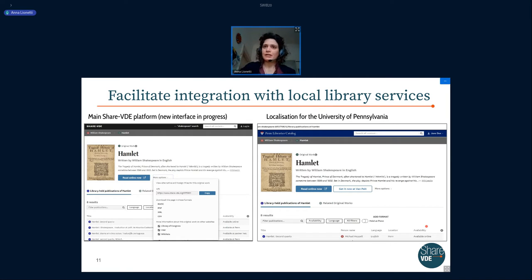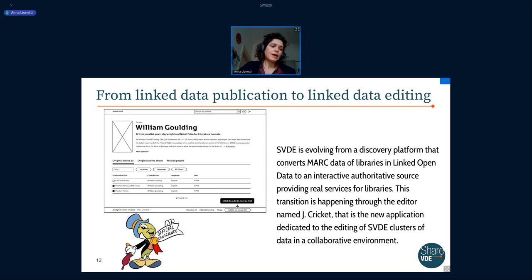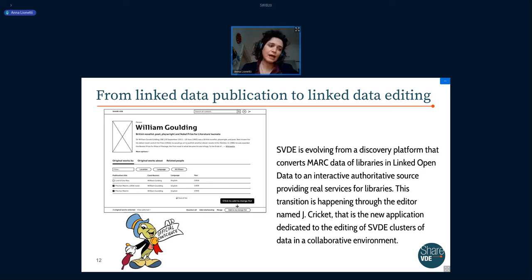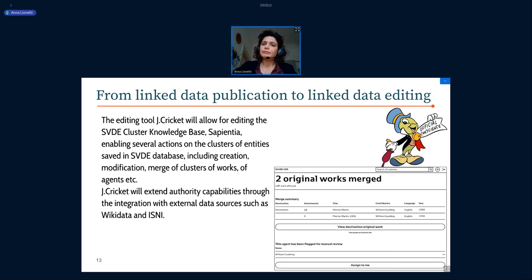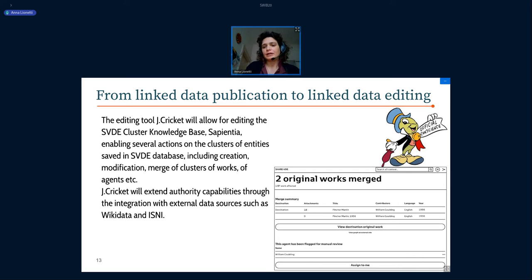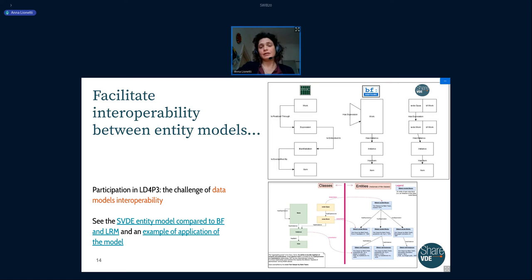The second thing is that CHEVI-D has evolved from a conversion tool and publication of linked data into a tool that allows for the editing of the entities generated in linked data. This means that, using both manual and automatic functions, a CHEVI-D user will be able to correct, for example, the data of a cluster of authors — such as a date of birth — or data about clusters of books, correcting the linked data entities. This is very important for the evolution of this initiative.